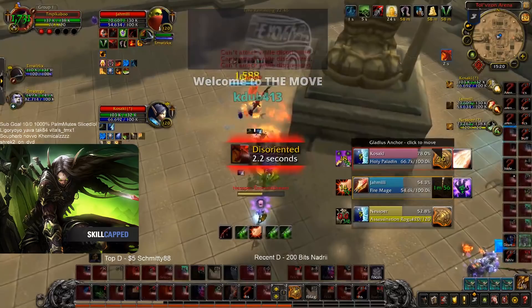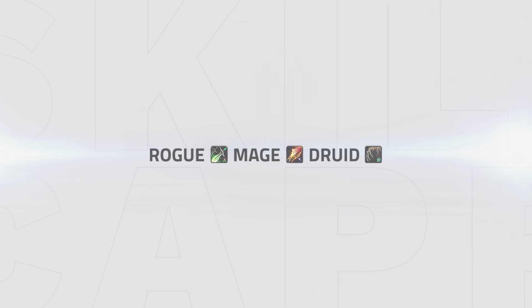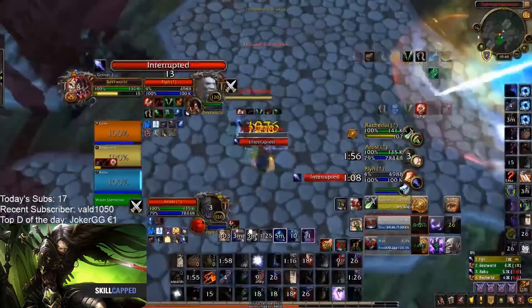Last up is Rogue Mage Druid. Similar to RMP, you look to do the same setups, but with Druid being unlike Priest and bringing no damage, you rely more on crowd control with your Druid and Mage rotating Cyclone and Polymorph to secure kills.